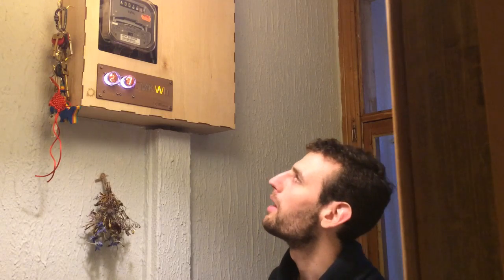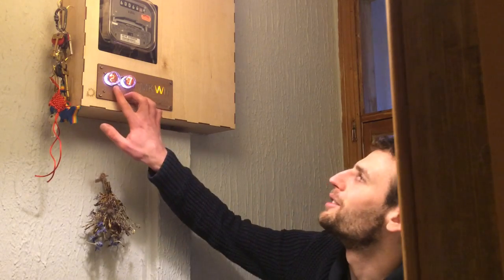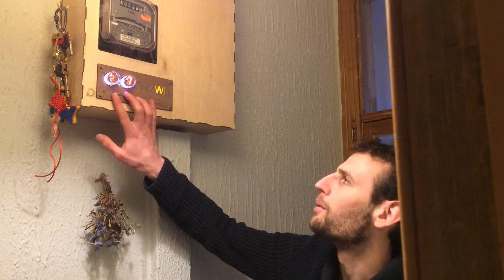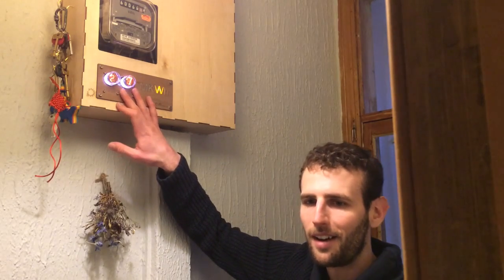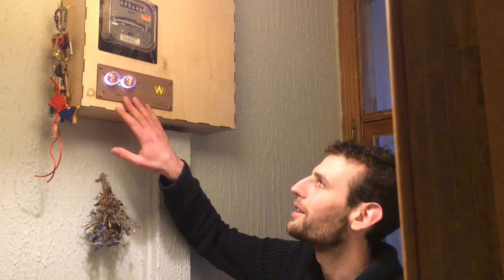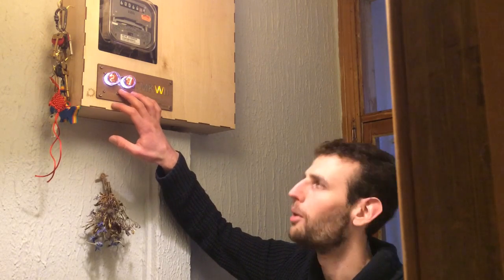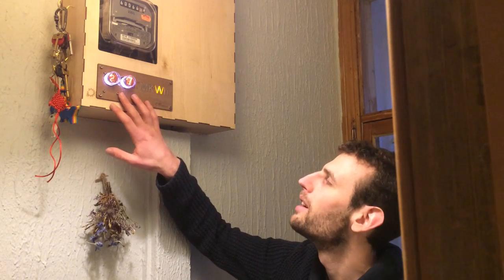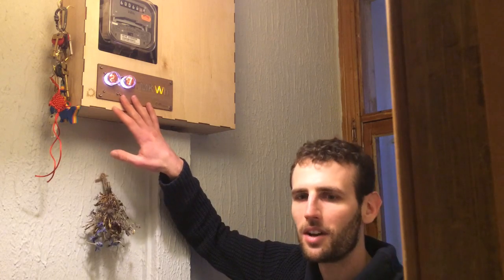You might wonder why there's only two Nixie Tubes for what is quite a big number. There's two reasons, one is because they're expensive to buy. The Nixie Tubes they're not made anymore, so they're something of a specialist item.